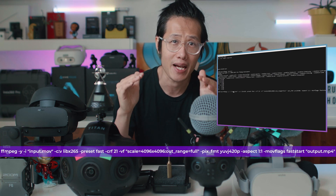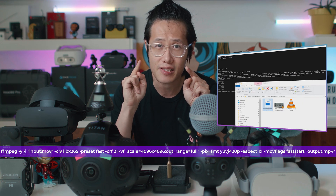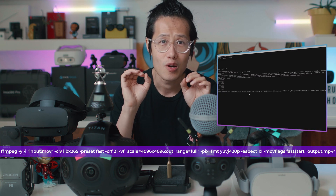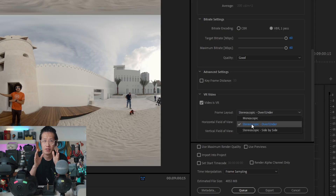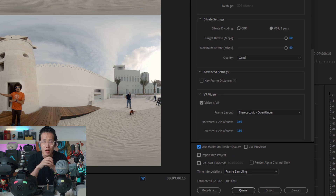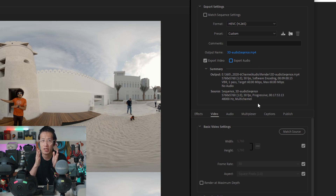Here is the FFMPEG command line for encoding. If you are using DaVinci Resolve, this is exactly what you need — please refer to this tutorial for detailed instructions. Render for Oculus Quest and YouTube VR in 2020 is the same. You should check that video is VR and pick the correct frame layout — here it is stereoscopic over and under. Check maximum render quality, and since we are getting just the video from Premiere, uncheck Export Audio as we don't need it at all. Now the video part is done — easy.